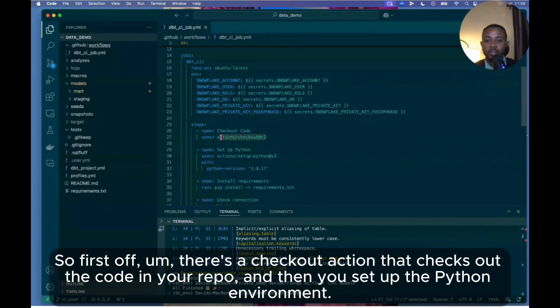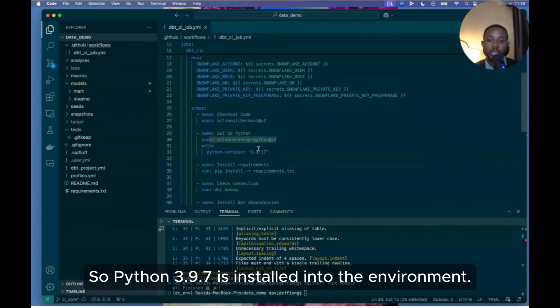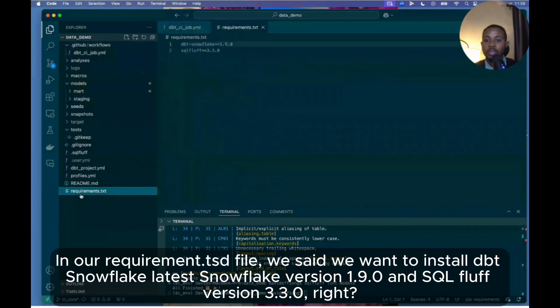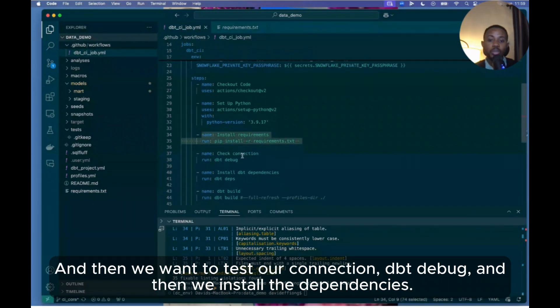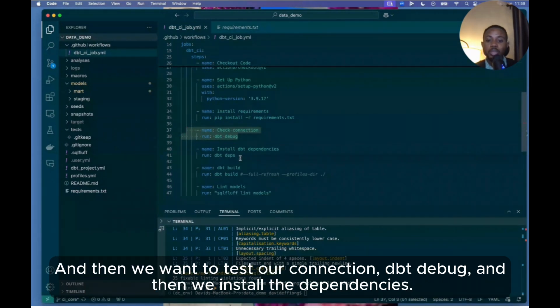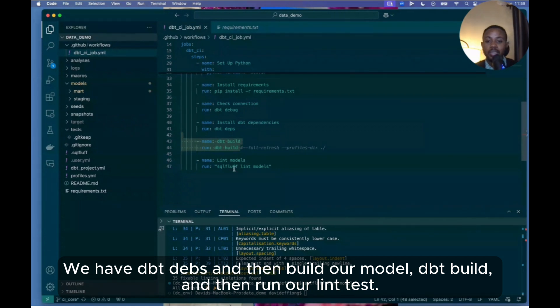And then we have the steps. So first off, there's a checkout action that checks out the code in your repo, and then you set up the Python environment. So Python 3.9.7 is installed into the environment, and then we install our requirements. Within our requirements.txt file we said we want to install dbt-snowflake version 1.9.0 and sqlfluff version 3.3.0. And then we want to test our connection with dbt debug, and then install dependencies with dbt deps, and then build our models with dbt build, and then run our lint test. And that is our CI pipeline.